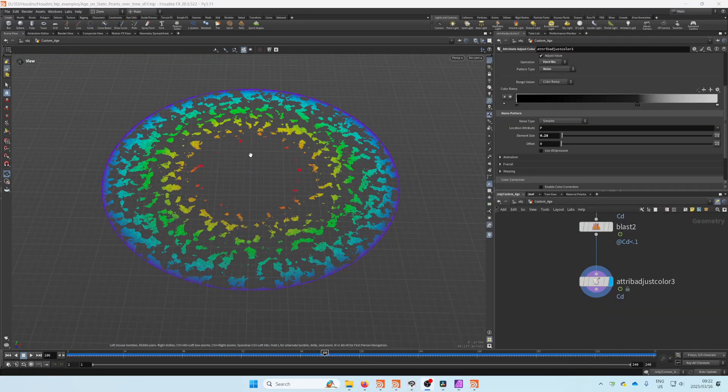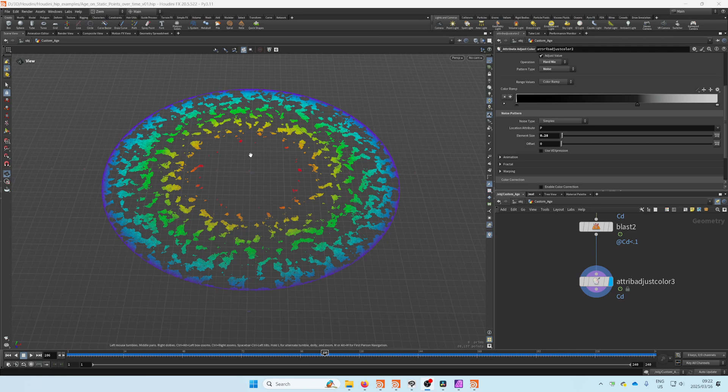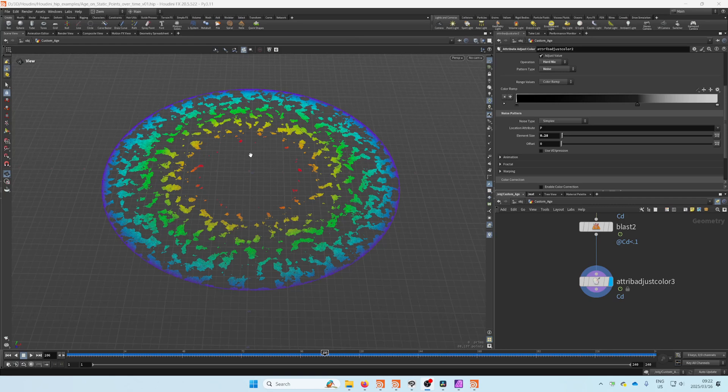Hello everyone, this is Werner and I'm back with a beginners tutorial this time just to show you how to create your own custom age attribute on static points.